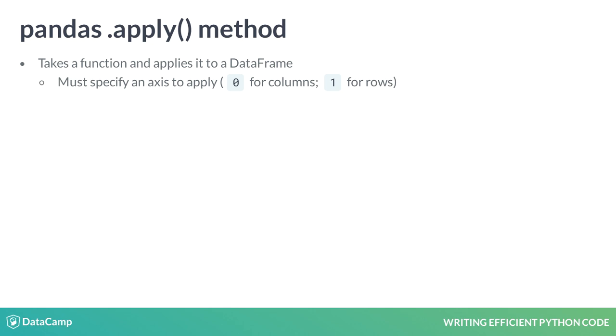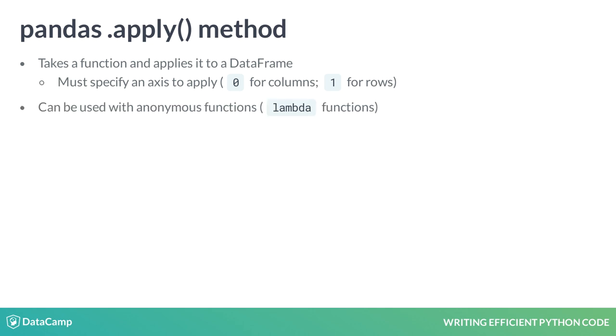Using a 0 for the axis argument will apply our function on columns, while using a 1 for the axis will apply our function on all rows. Just like the map function, Panda's .apply method can be used with anonymous functions or lambdas.